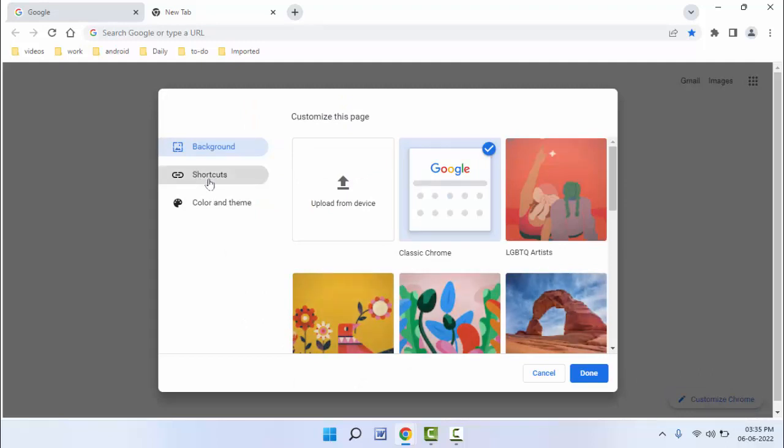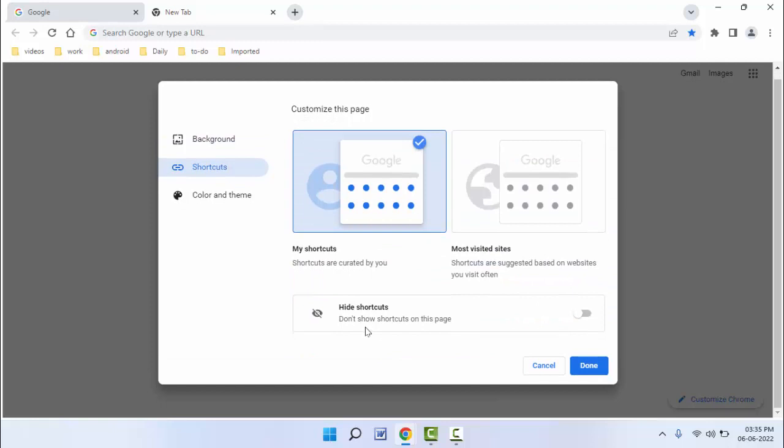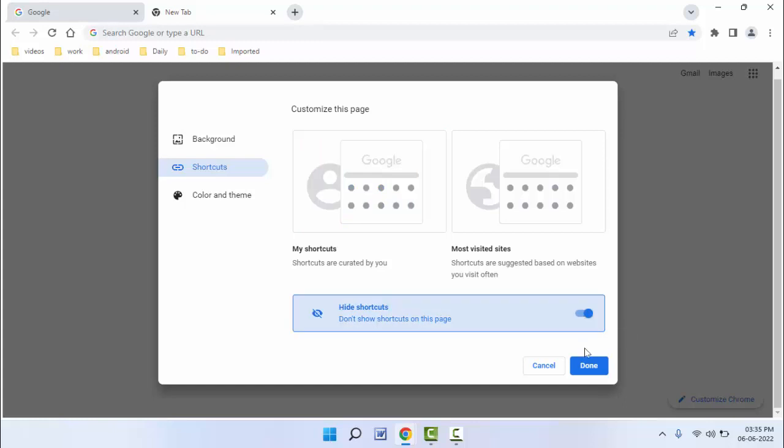After this, here you can get the option 'Hide shortcuts.' If you want to hide all shortcuts, just enable this option. After this, just click on 'Done.' That's it.